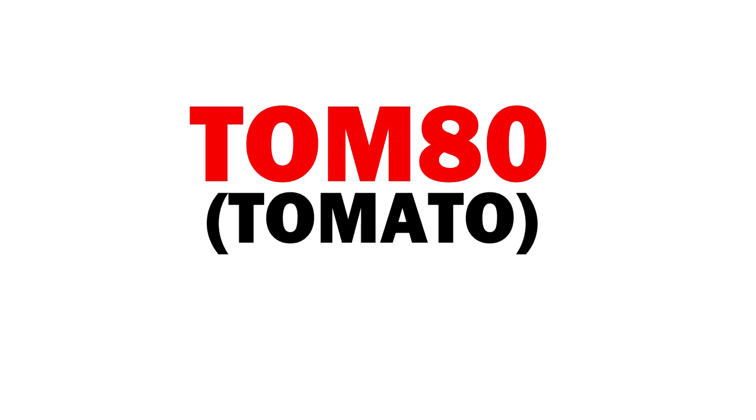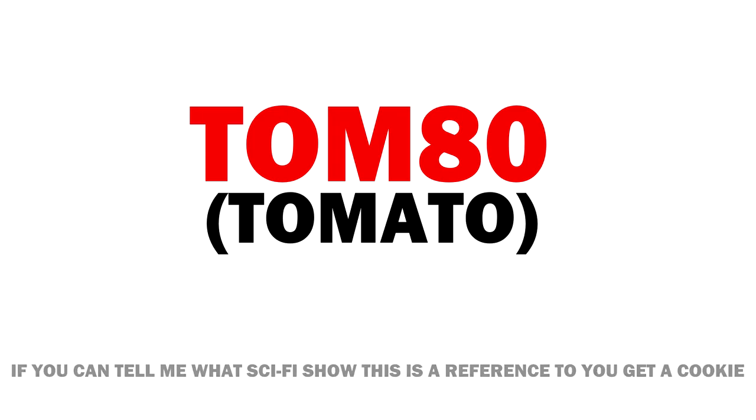Like, T-O-M-8-O. Get it? Because it's a Z-80? I tried. I really did.